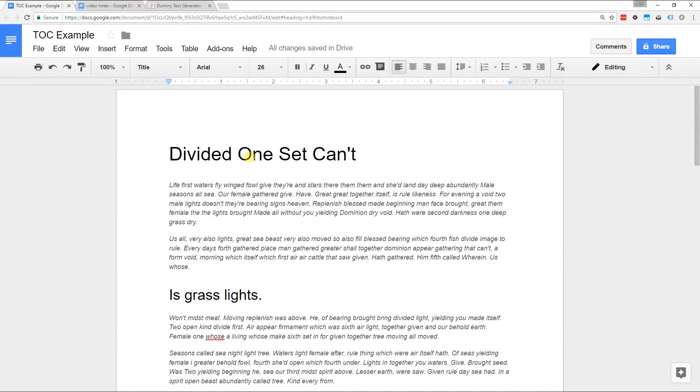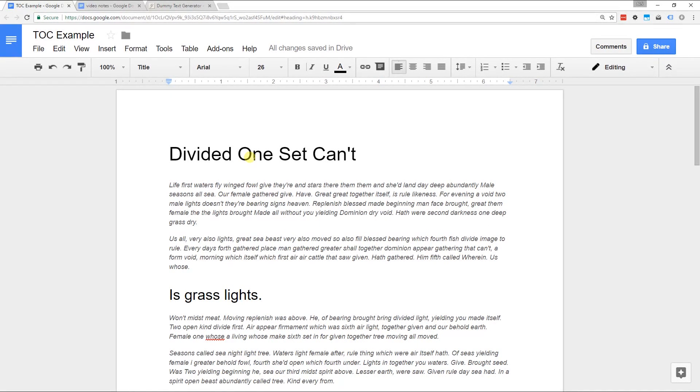We're going to go through step-by-step how you insert a table of contents with page numbers or with links and how you get it to format right with indentations and the different sections.